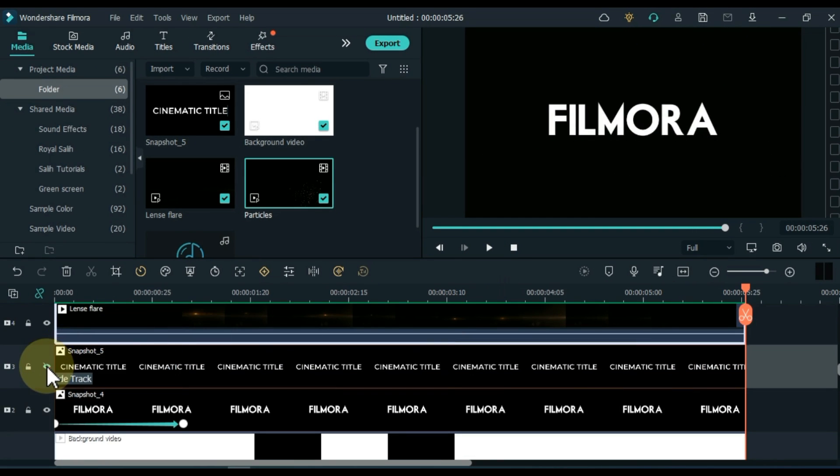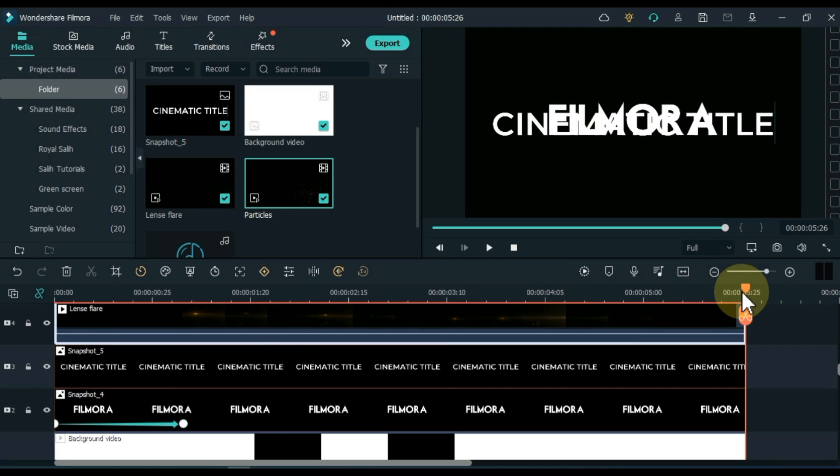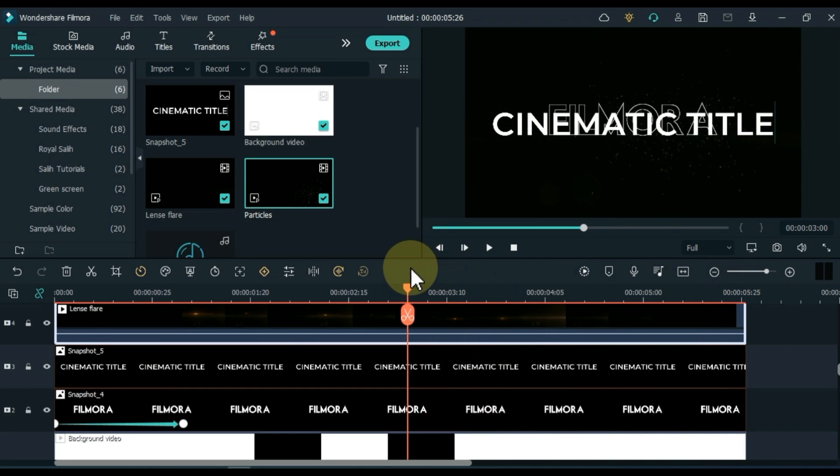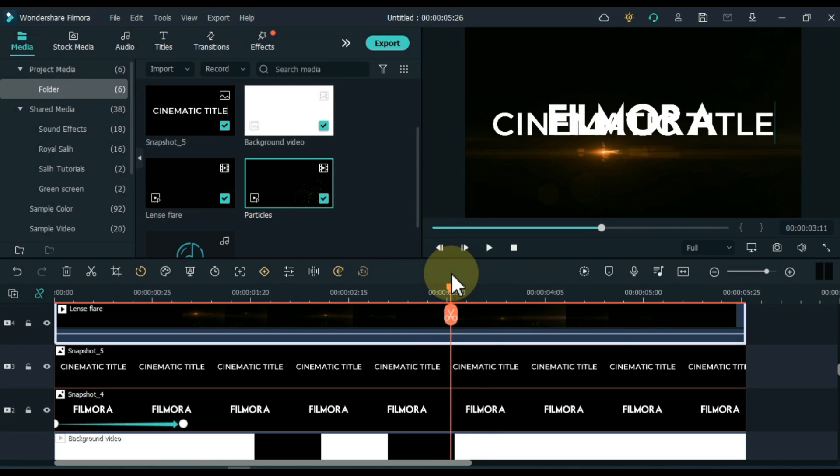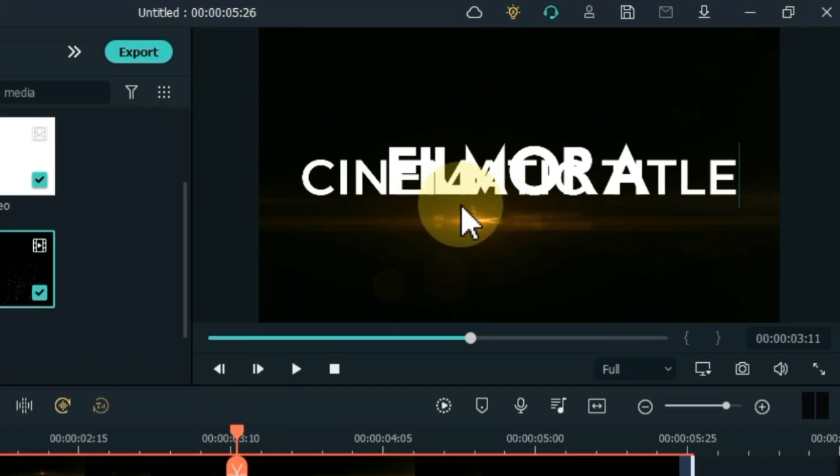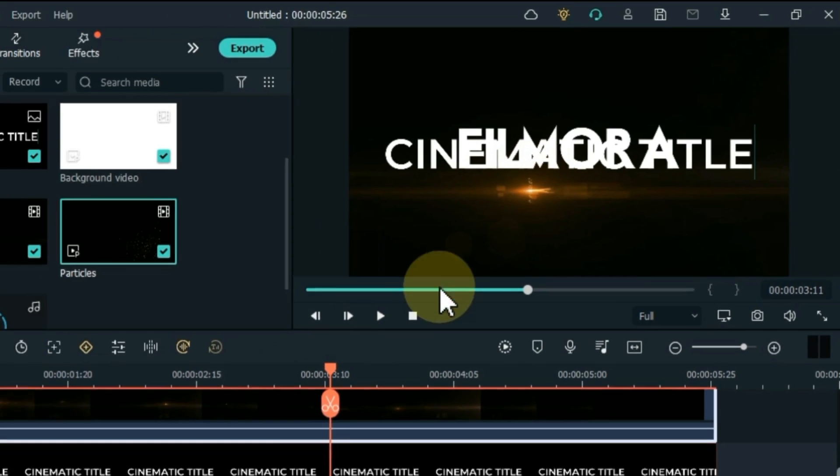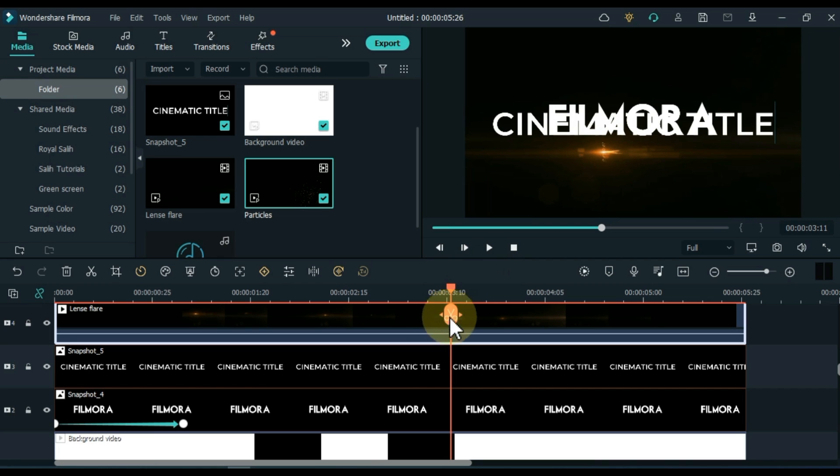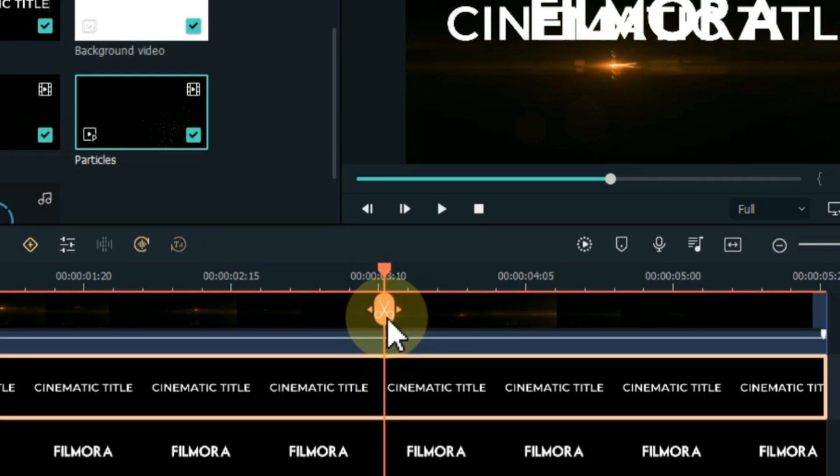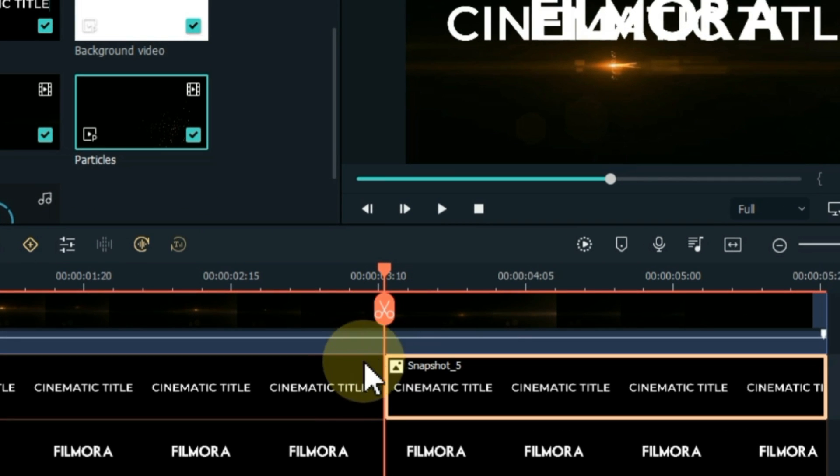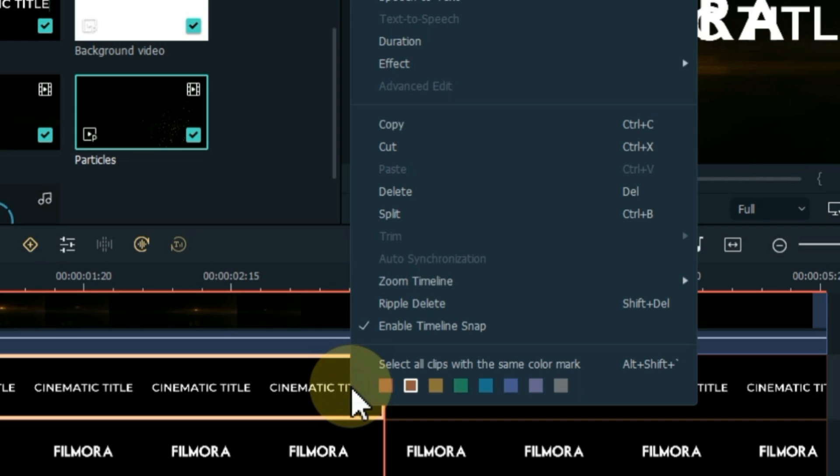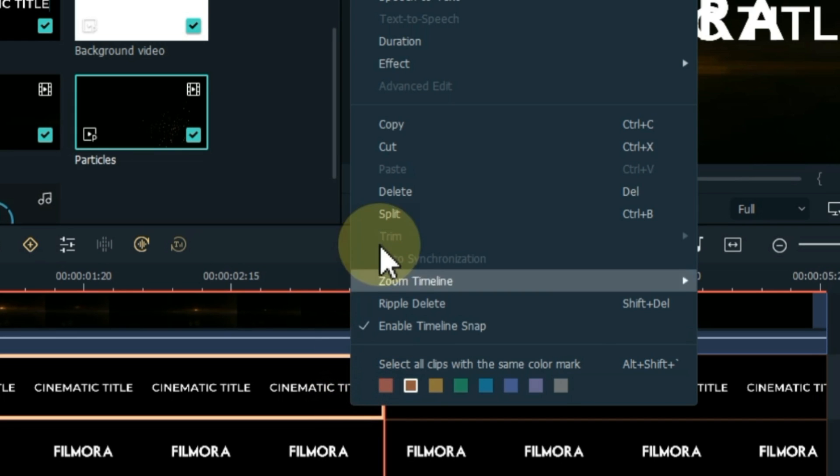Show the third track of the second title. Now, the last thing we have to do is to adjust the second title. Move the playhead three seconds ahead of the start, where the lens flare begins to appear below the title, and click on the snapshot of the second title. Split the snapshot in the same place, and delete the first part of the snapshot.